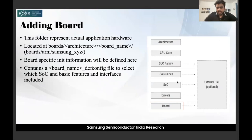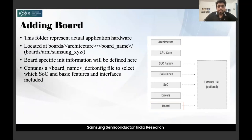The board directory represents the actual application hardware, located at boards/architecture/board_name. For our example it's boards/arm/samsung. All board-specific initialization information — including external and internal peripherals — is present here. The board folder contains information from driver and SoC folders, DTSI files, and a defconfig file used for building.